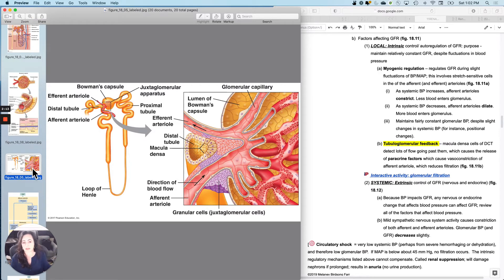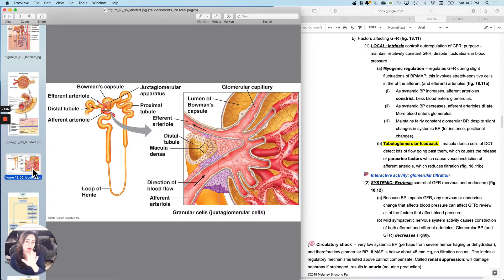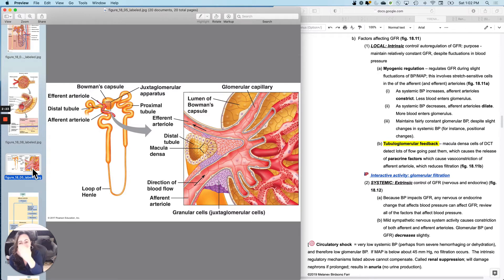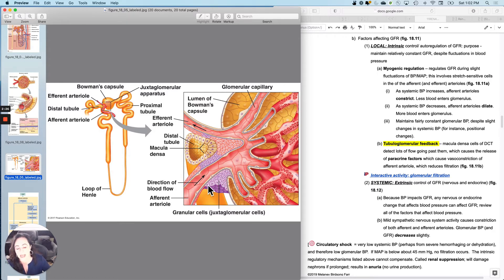The systemic control is mostly not controlling the filtration. It's going to control reabsorption primarily. But right now, what I want to talk about is what this little area has to do with controlling GFR.